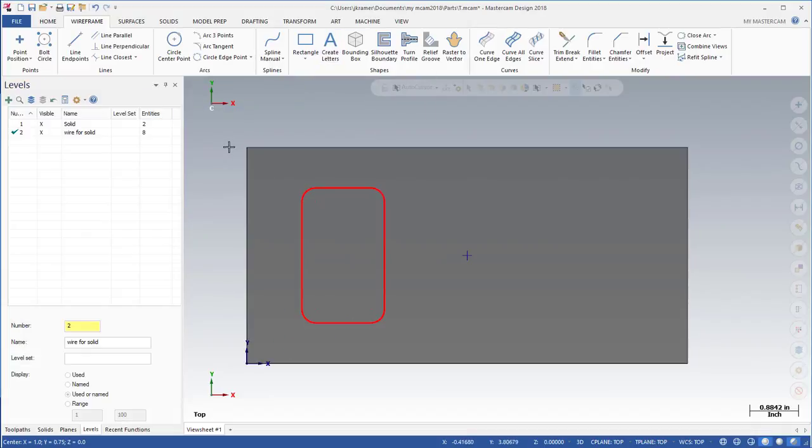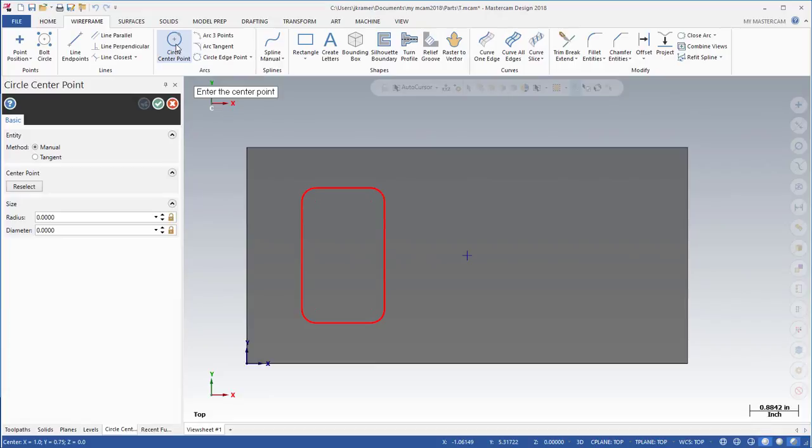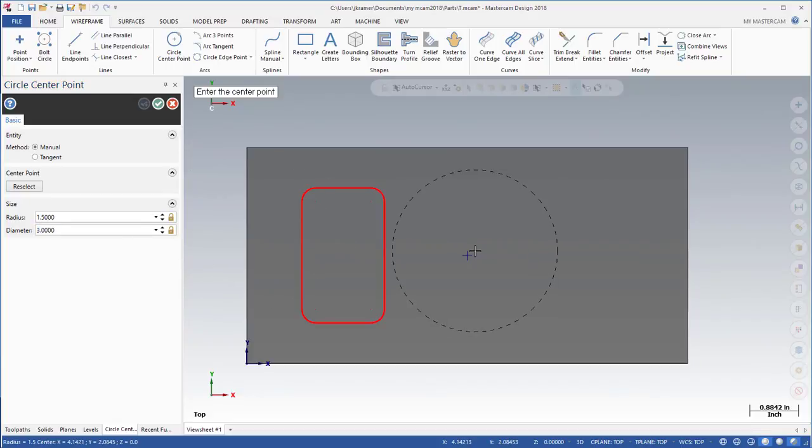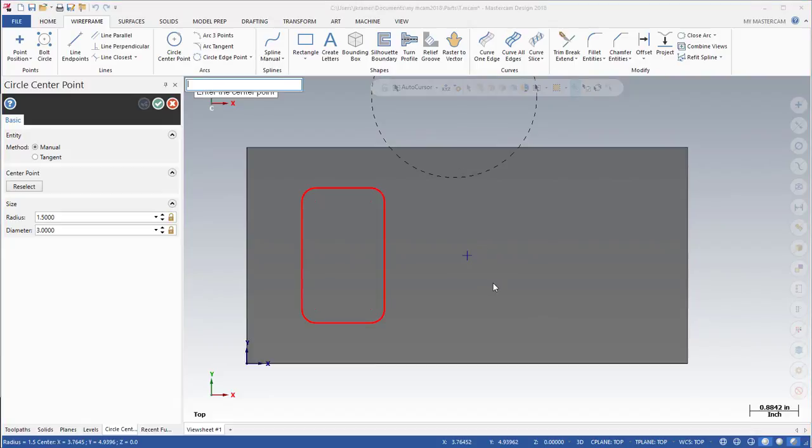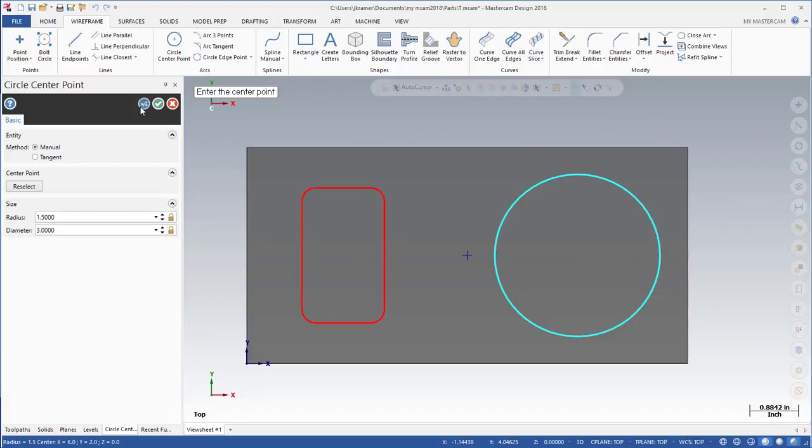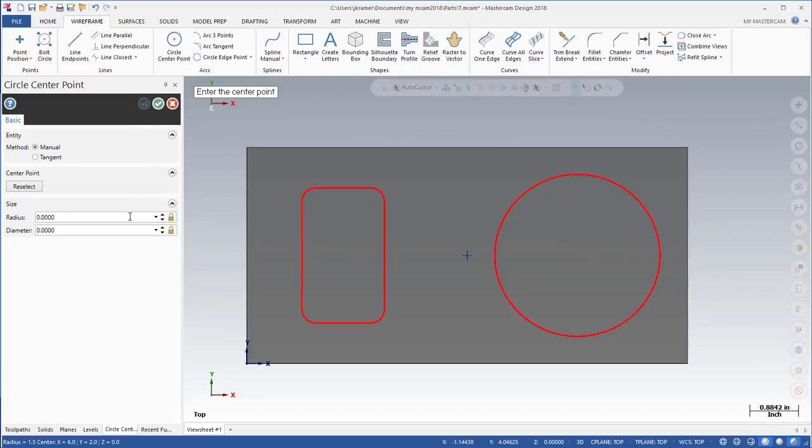Now let's go ahead and create a few circle center points. We're going to start off with the first one at 3 inch. I'm going to use that fast point mode and that value is going to be 6 inch X and 2 inch in Y. I'm going to go ahead and say OK and stay in this mode.